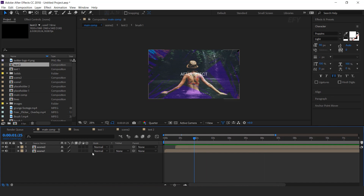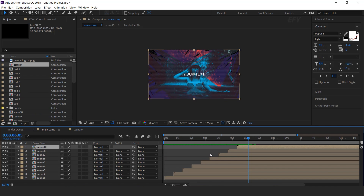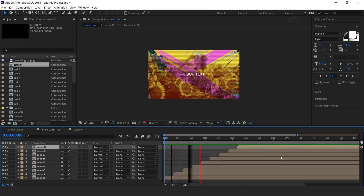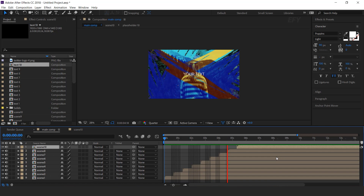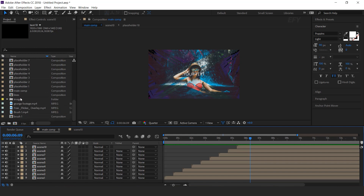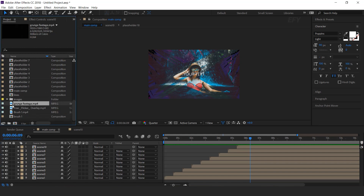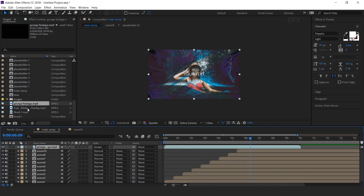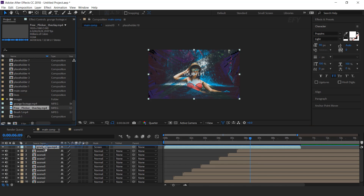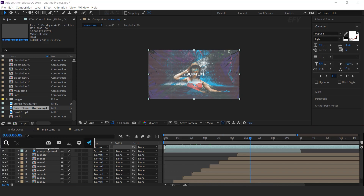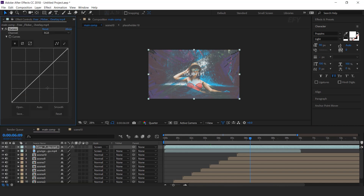I am skipping this part so that you don't have to wait. After creating scenes our comp looks like this. Now drag grunge footage into the timeline and change layer mode to screen. Then drag flicker footage into the timeline and change layer mode to screen. Select the layer and search curves effect, and make your curves like this.